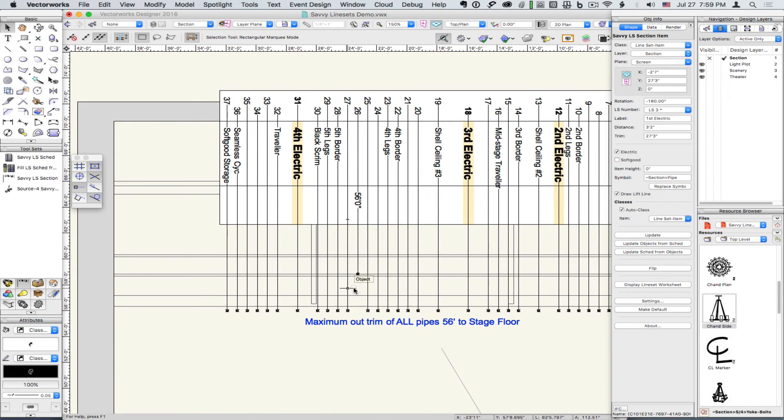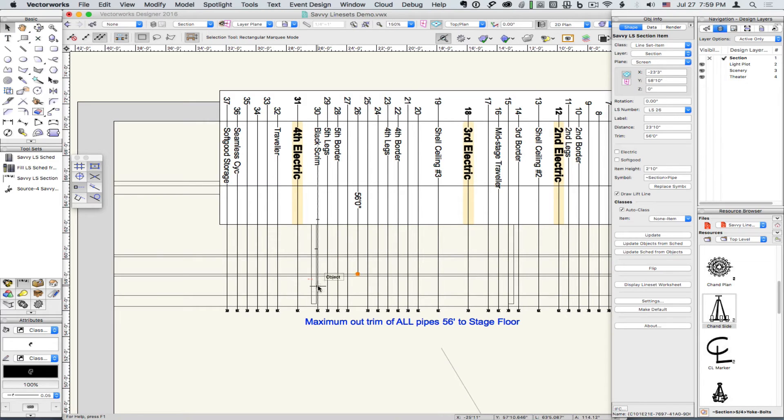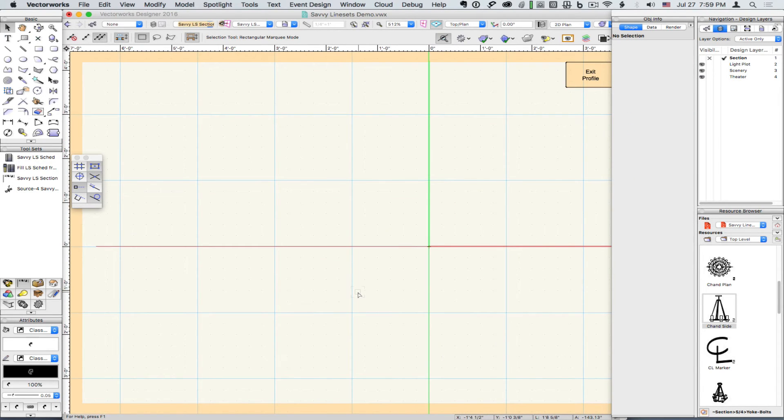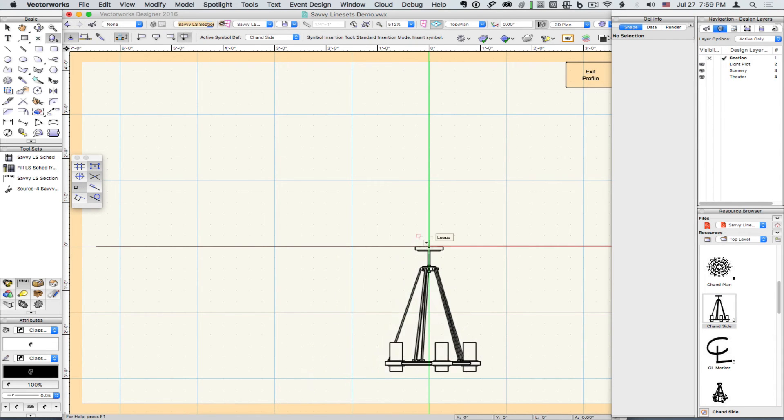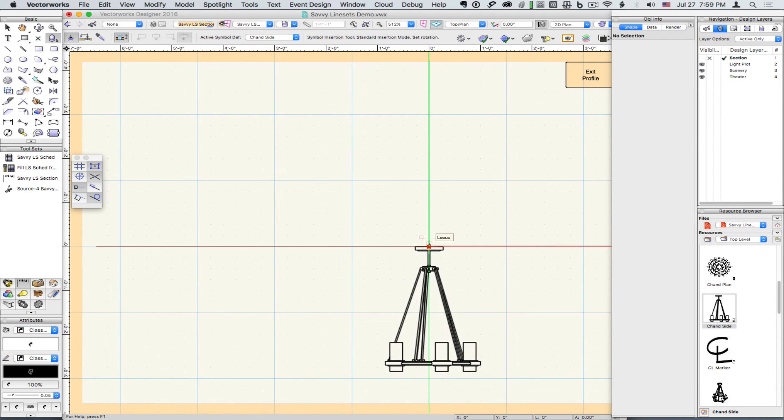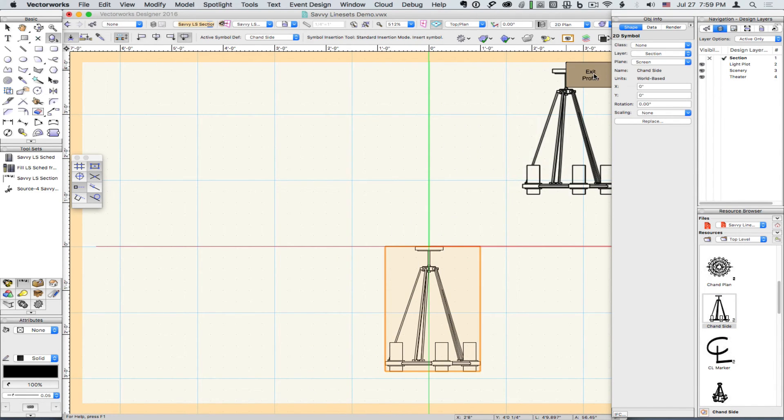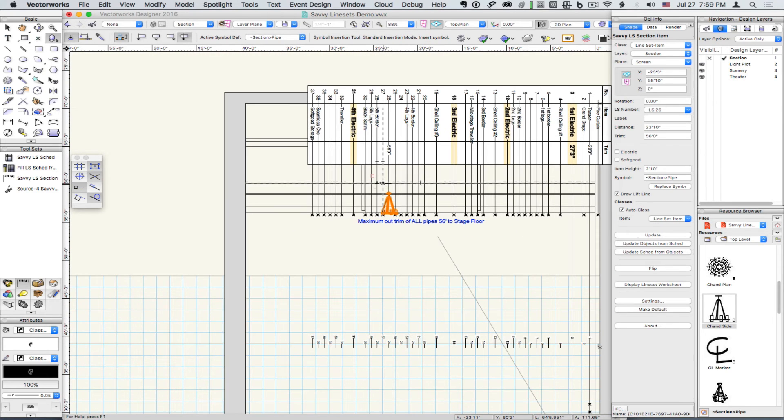So let's double click on this item and add a symbol representing a practical in section. Let's bring that to trim.